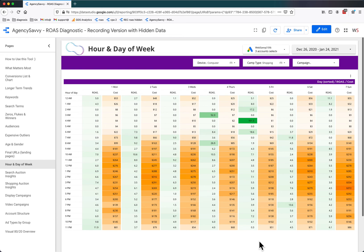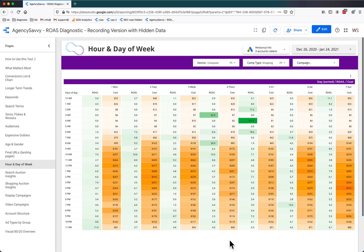So how would that affect your bidding strategy? Again, if you're not using smart bidding and you actually have some control over bid adjustments. If you're on smart bidding, then you can pretty much ignore this because Google won't care what your bid adjustments are.